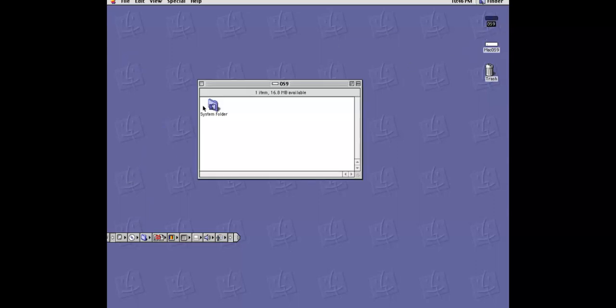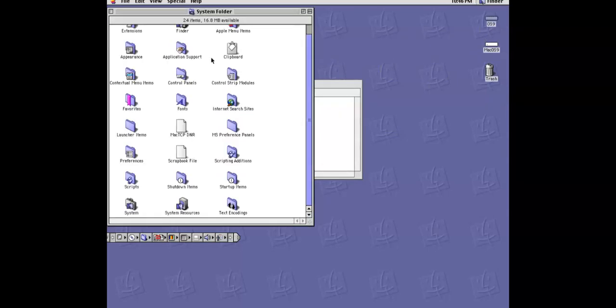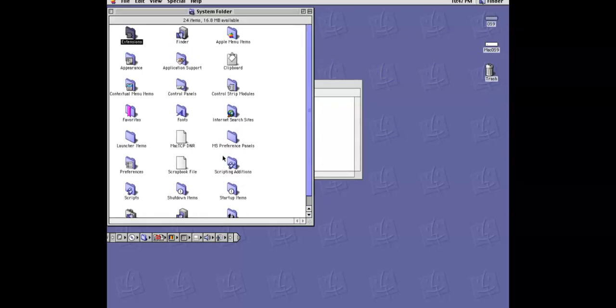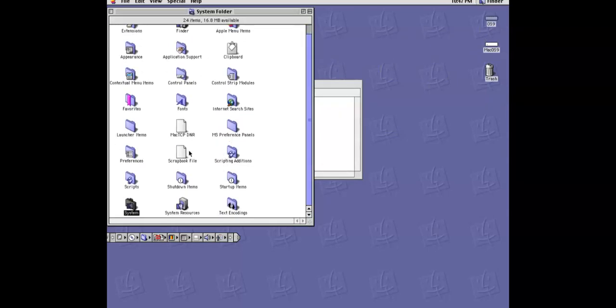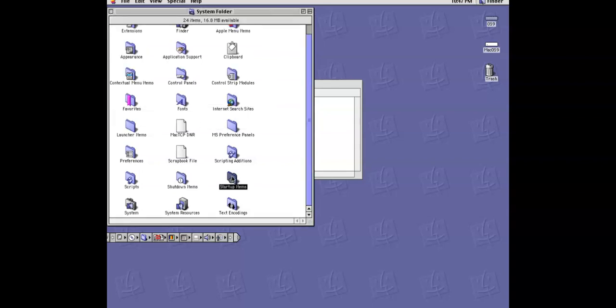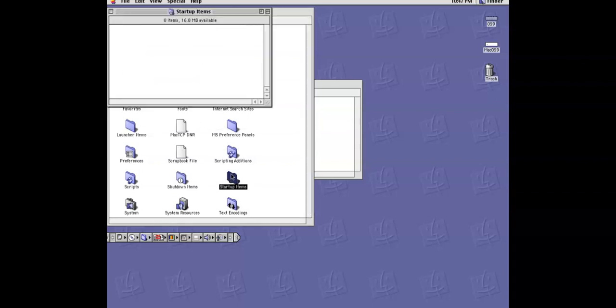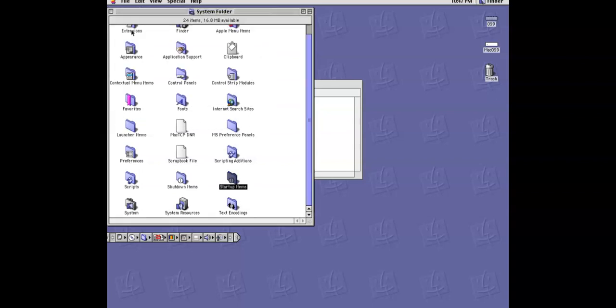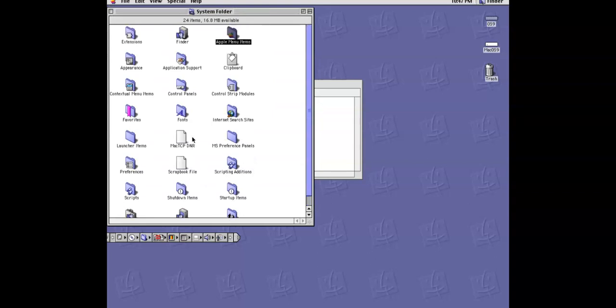That's weird, but we got some stuff on here. System folder. We got some stuff on here. We got any shutdown items? No. Can I start up items? No.